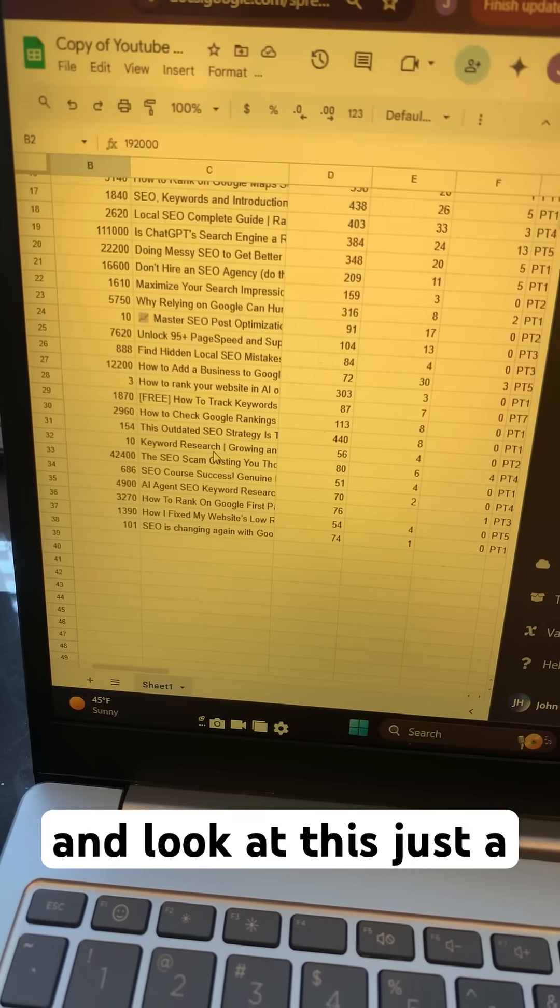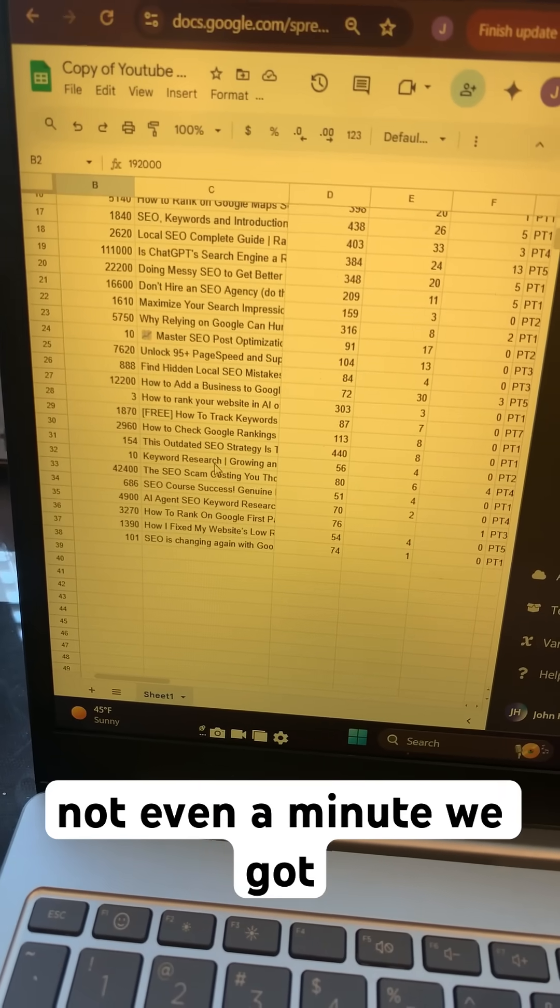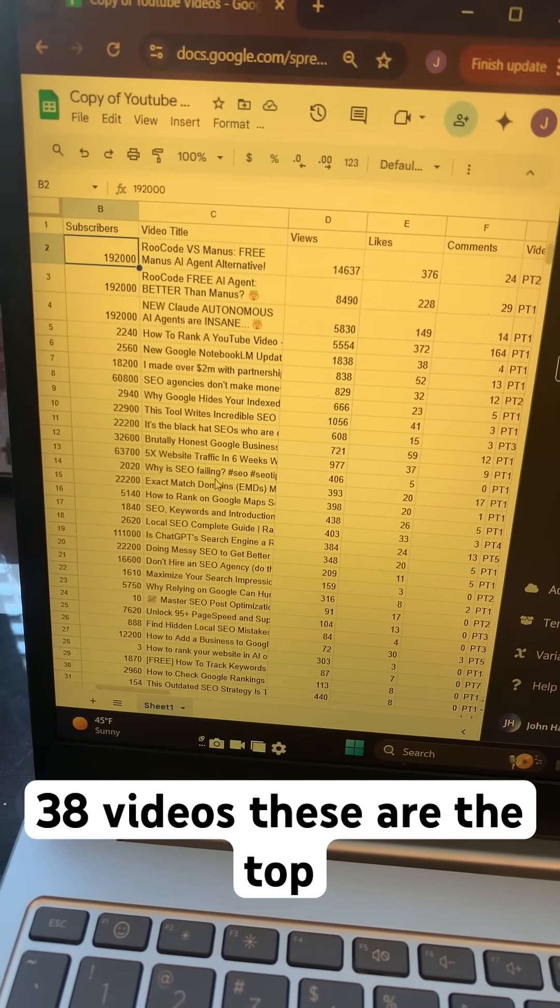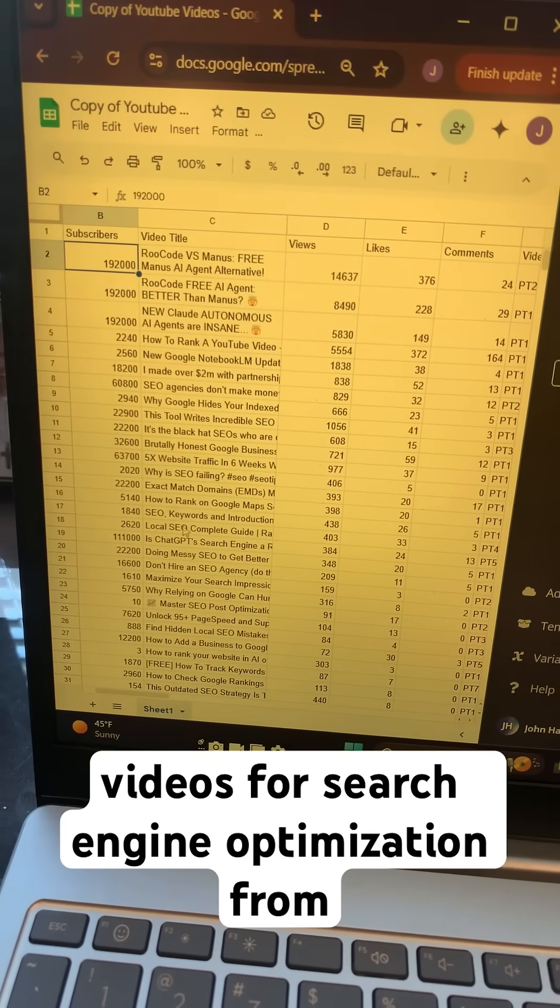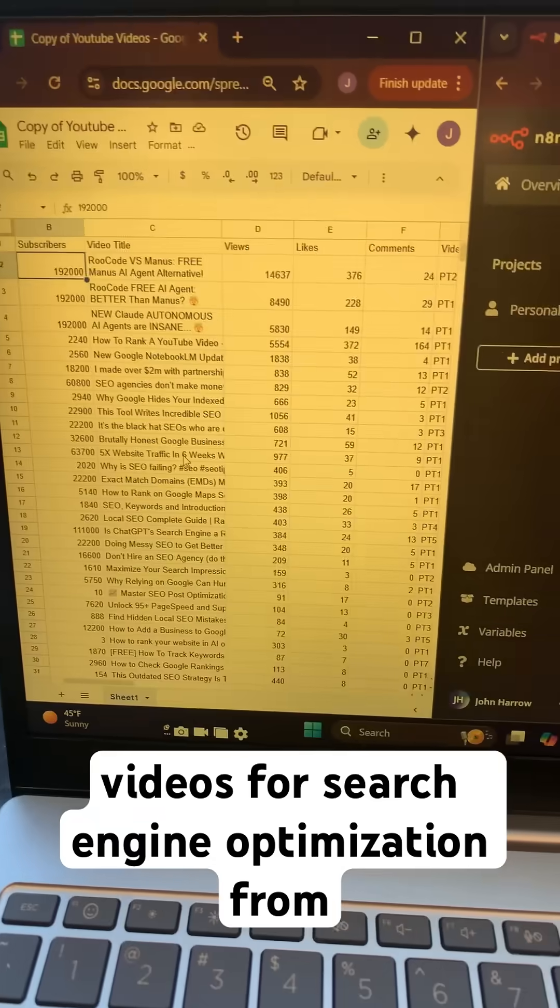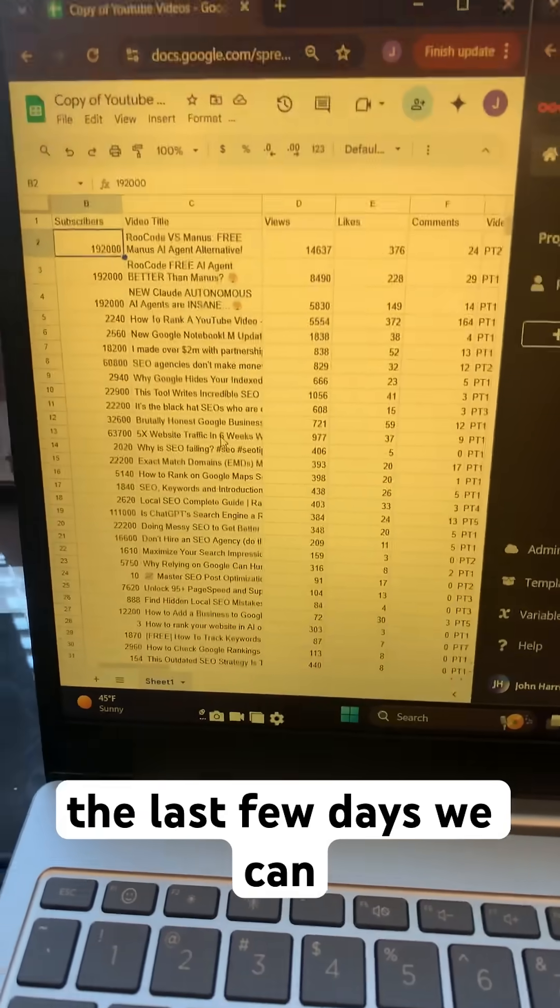Just not even a minute. We got 38 videos. These are the top videos for search engine optimization from the last few days.